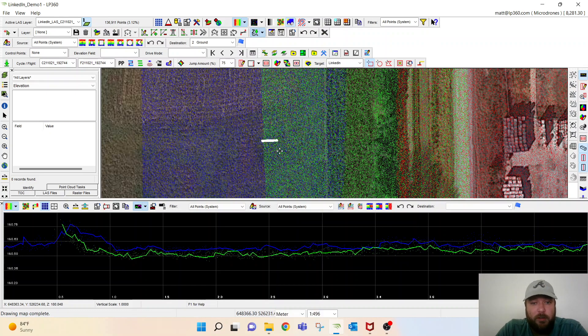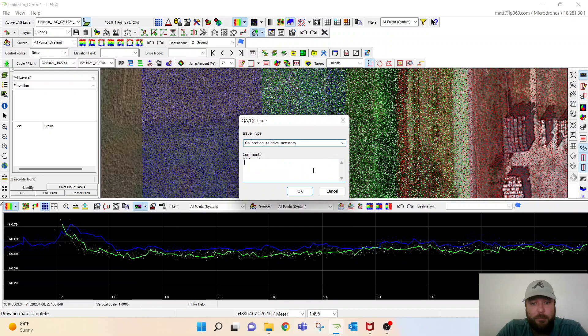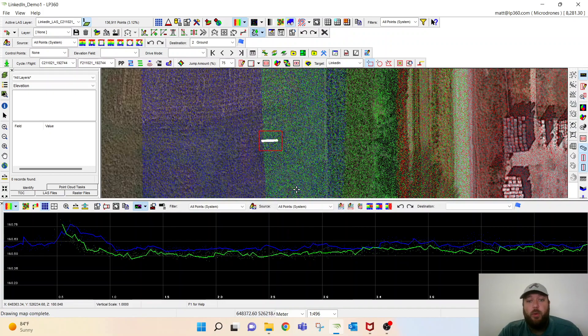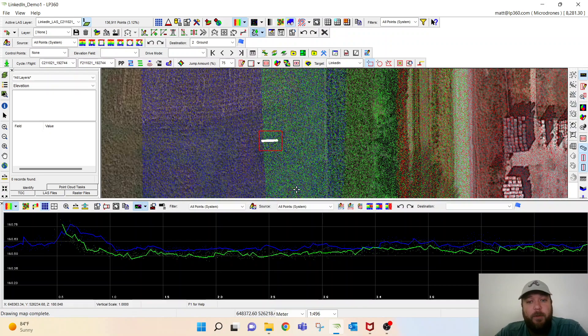So let's draw another polygon here. Do the same thing, call it strip align. This is great if you're working with a project with multiple different teams and you want another team member to go in and analyze something after the fact as well. You can share these shapefiles around and edit the point cloud as needed.